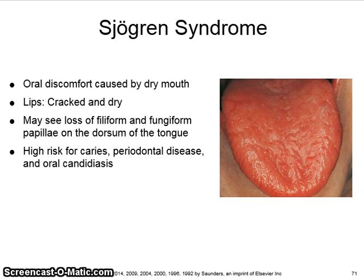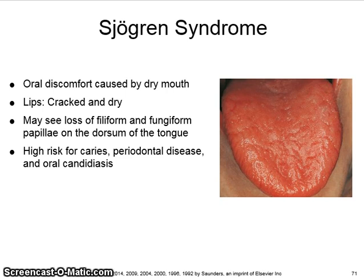There is oral discomfort caused by dry mouth. Lips are cracked and dry. You may see a loss of filiform and fungiform papillae on the dorsum of the tongue. These patients are at high risk for caries, periodontal disease, and oral candidiasis.